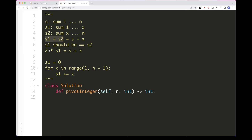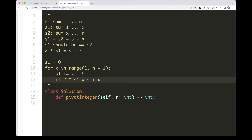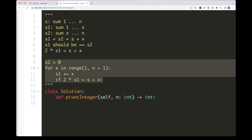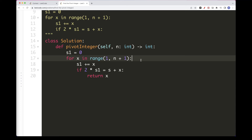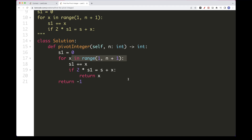We just check: if 2*s1 equals s + x, then we have a pivot and return x. If we go through all possible pivots and none satisfy the condition, we return -1 as the problem requires. In terms of time complexity, this is O(n) because we are doing just that one loop.